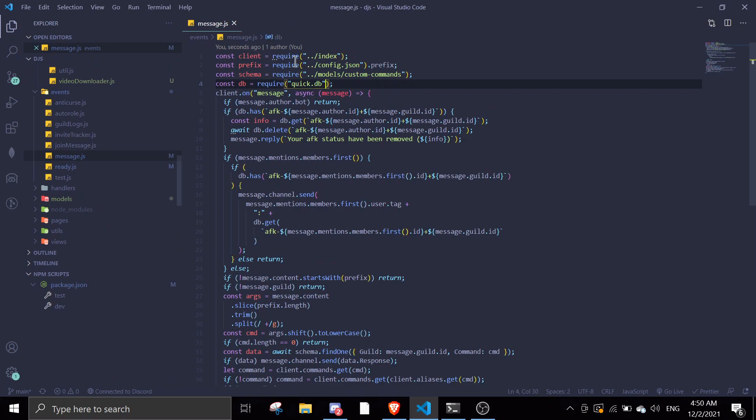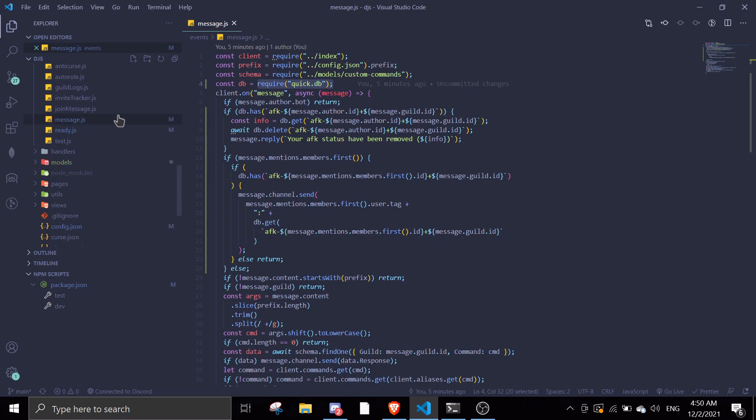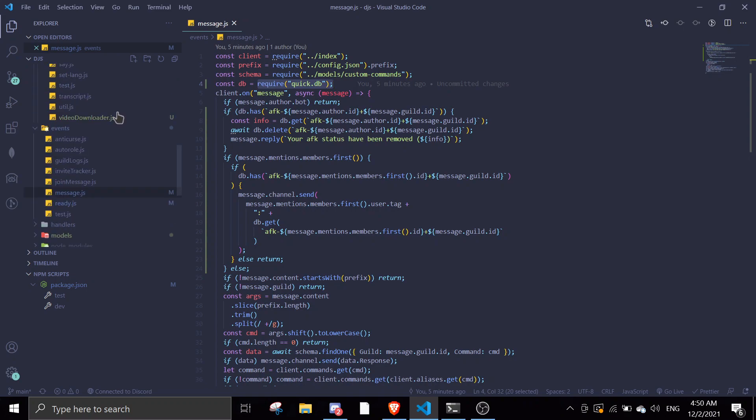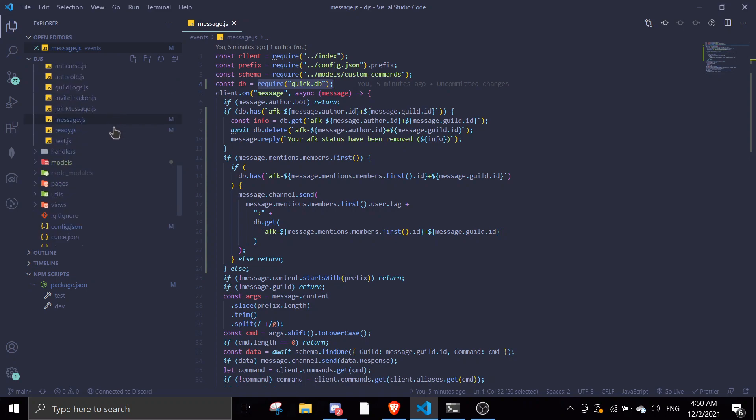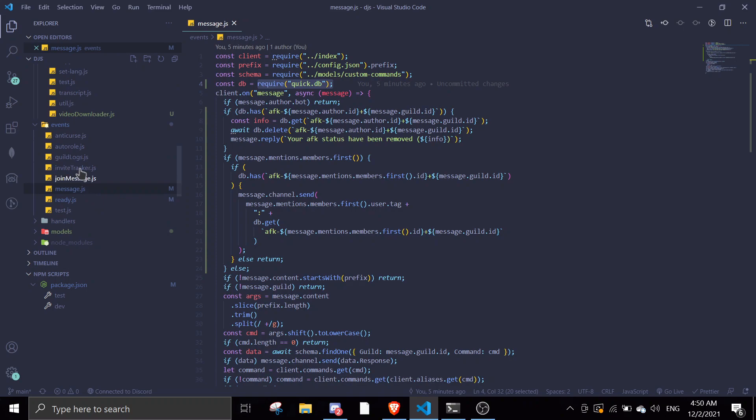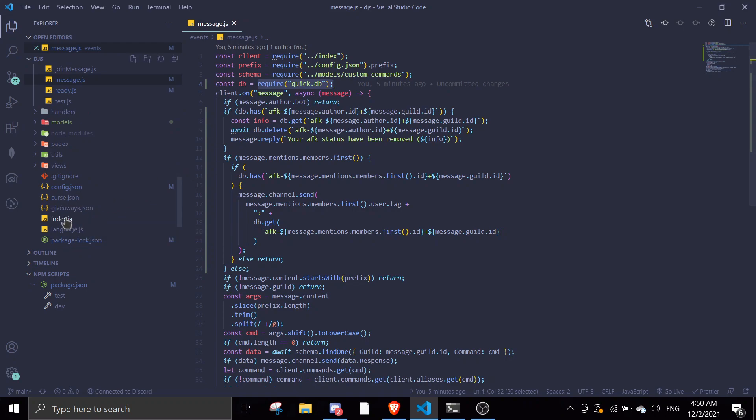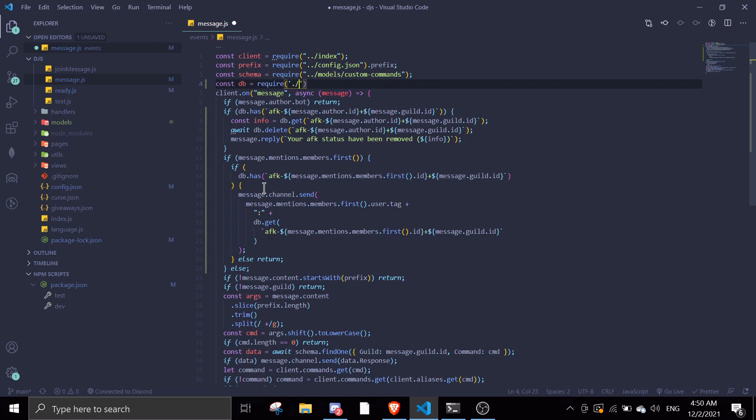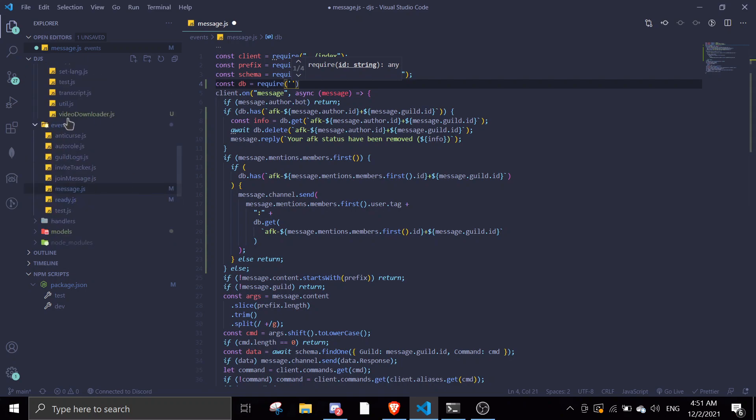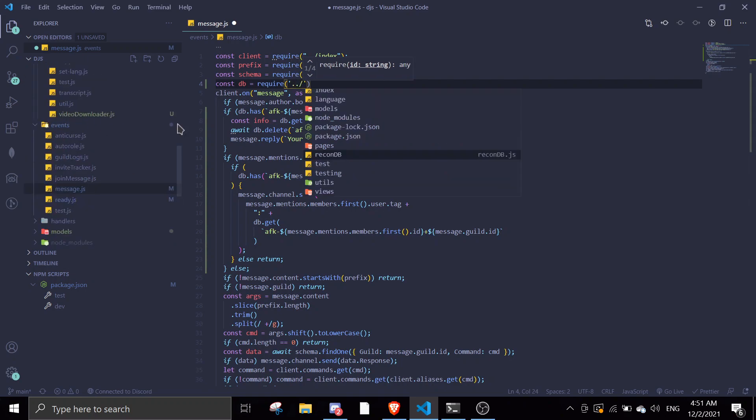Now let's go to the message event. Same thing, we're going to change the DB location. In my AFK video I made this in the index.js, but now I have an event handler. It's the same thing, but make sure you locate the file correctly. If you're in index.js you're just going to do require dot slash and then ReconDB, but if you're using an event handler inside the folder you're going to exit the folder and then do ReconDB.